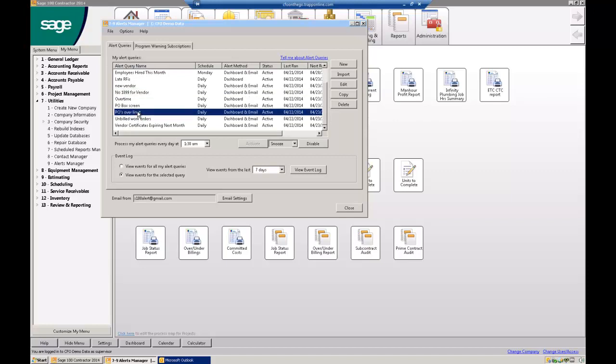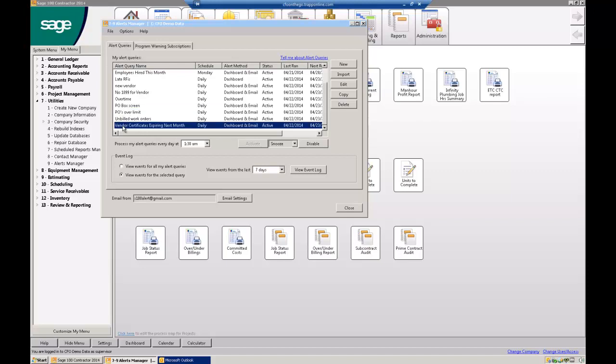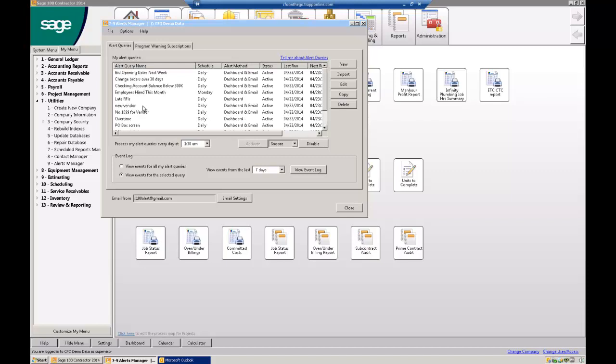A PO, if a PO is over a certain limit, let's say the owner only allows people to write POs for $10,000, but he wants to get a list of every PO that was written over $10,000, he can get that. And these can be set up to be daily or weekly. These are having to be set up all for daily just because it's the demo data. And then I also have another one that gives me an alert for any insurance certificates that are expiring within the next 30 days. And you can write your own, these are just ones that I wrote, or our consultants actually wrote for people.